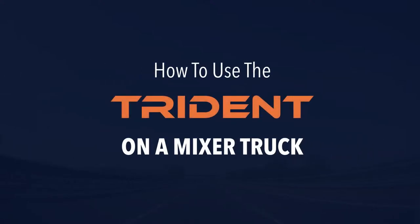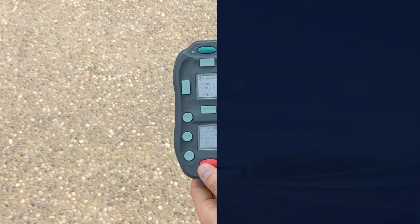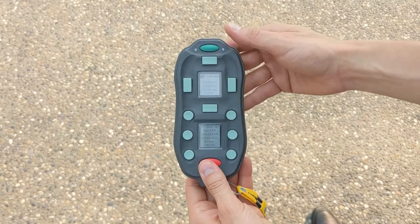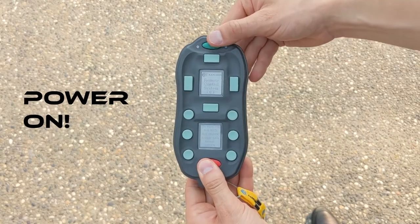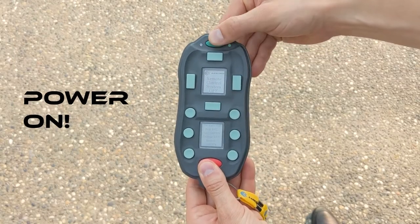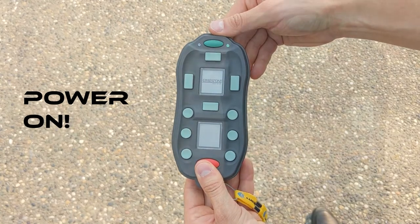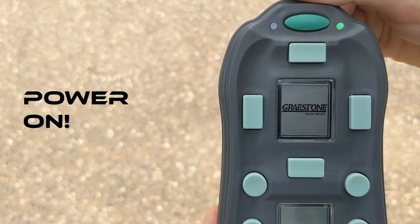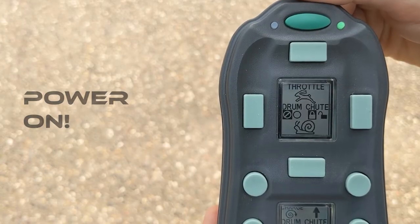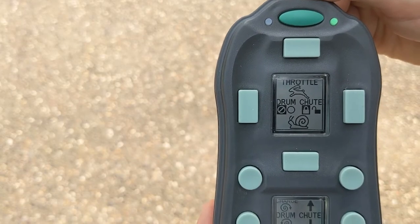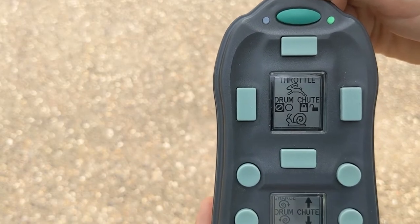How to use the trident on a concrete mixer truck. First, turn on your remote control by holding the red button followed by the green, then release red and release green. All remote functions will be displayed on screen.